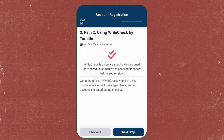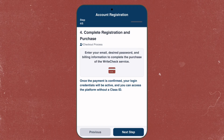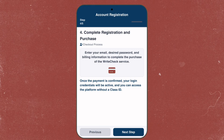Path two is using Write Check by Turnitin. Write Check is a service specifically designed for individual students to check their papers before submission. Just go to the official Write Check website and purchase a license for a single check — an account is created during checkout. Enter your email, desired password, and billing information to complete the purchase. Once the payment is confirmed, your login credentials will be active and you can access the platform without a class ID.